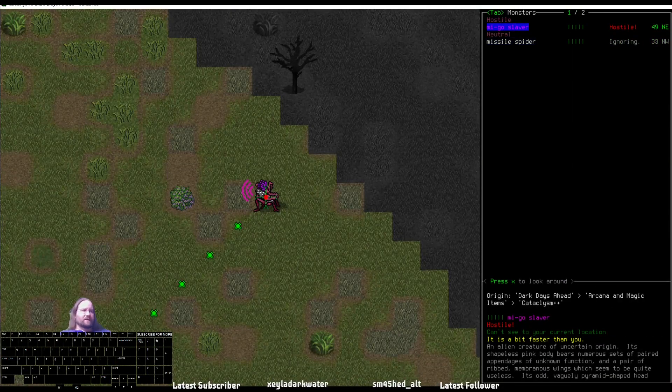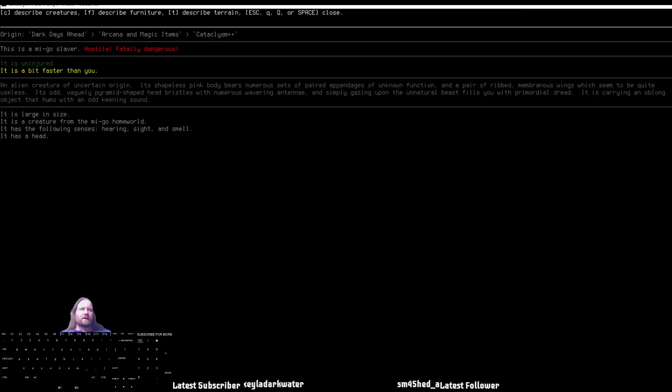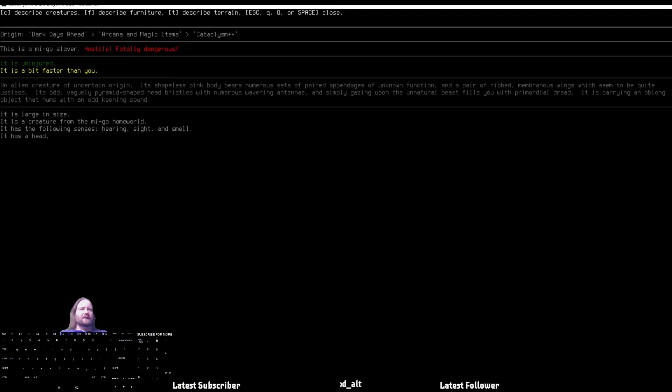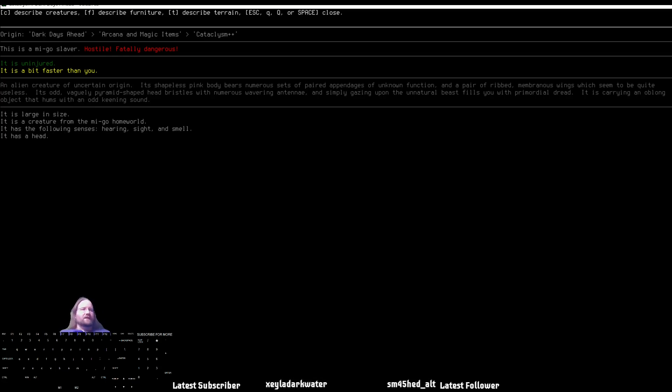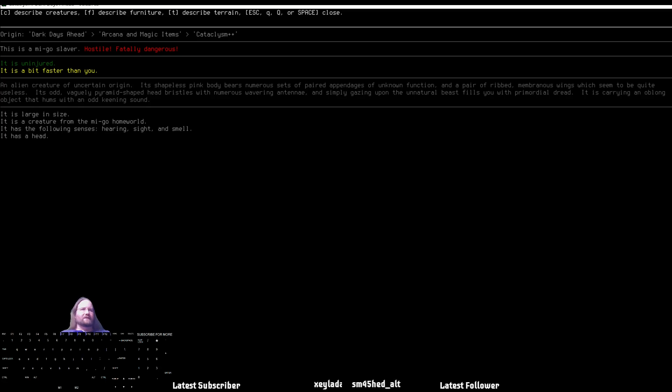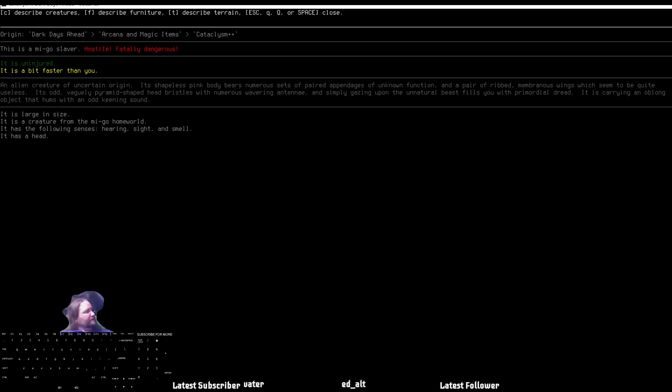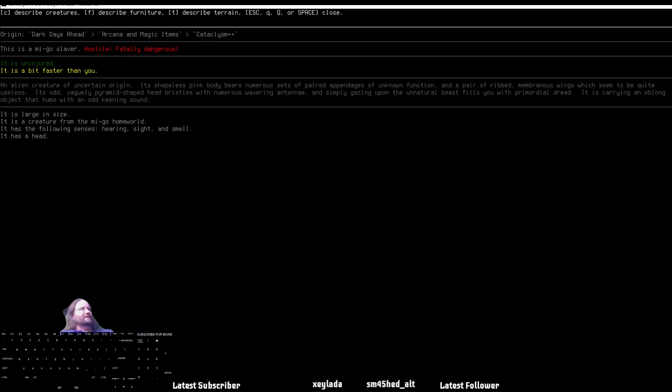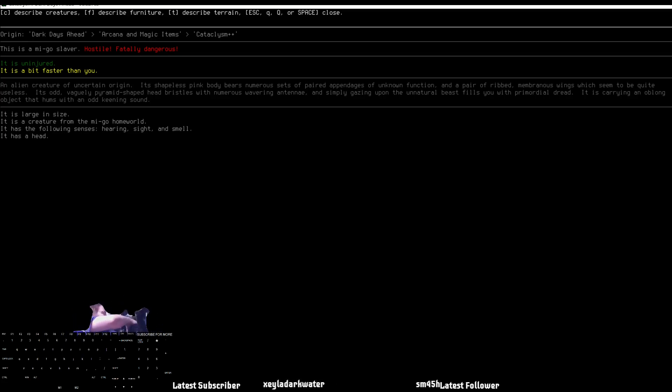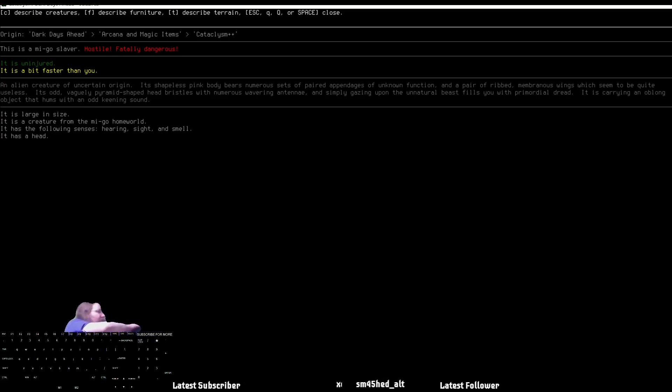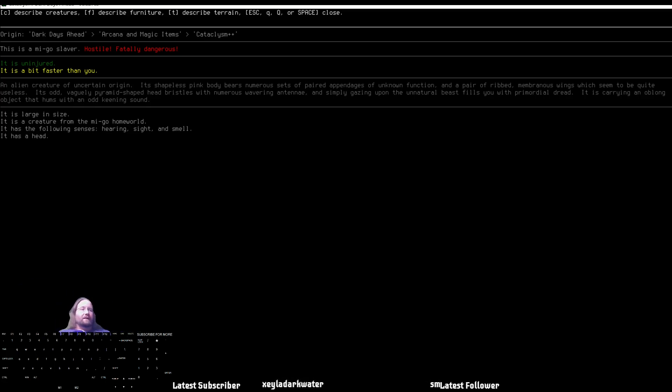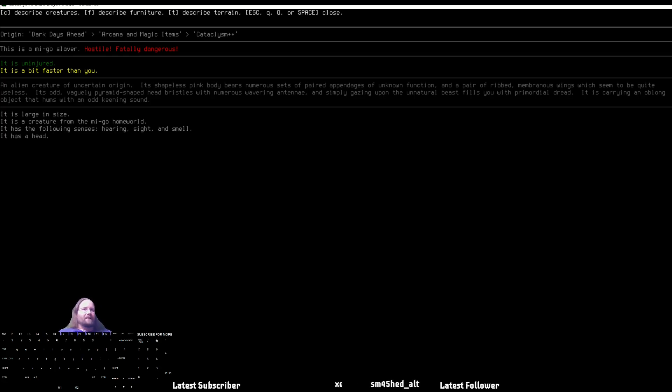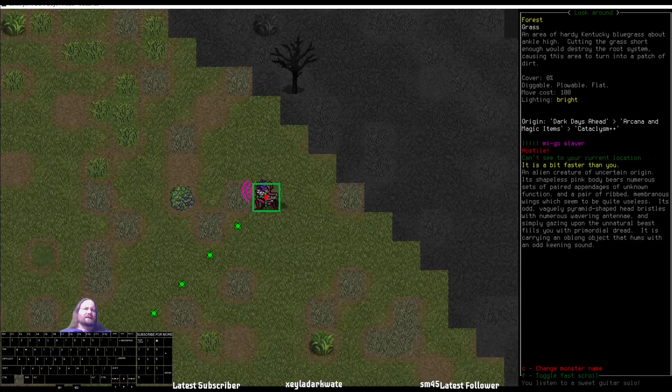There's somebody. I don't know if I've seen this one before. An alien creature of uncertain origin. This is a Mego's slaver from the Arcana and magical items. It's shapeless pink body bears numerous sets of paired appendages of unknown function. Ribbed members, wings, which seem to be quite useless. It's odd, vaguely pyramid-shaped head bristles with numerous wavering antenna. Here's my little familiar. My little lady. And simply gazing upon the unnatural beast fills you with a primordial dread. It is carrying obloid objects that hums with an odd keening sound. Fatally dangerous.